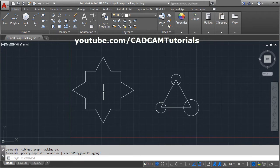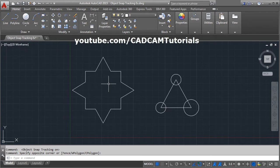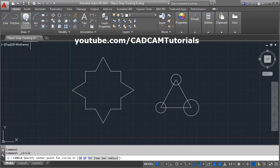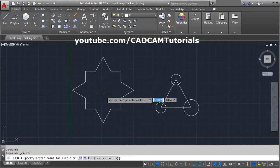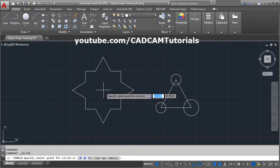Suppose I want to create a circle at the center of this shape. Normally I would create one line, take the midpoint of that line, and then create the circle. But you can locate the center point of this object using object snap tracking. First give the circle command — I will click on circle.